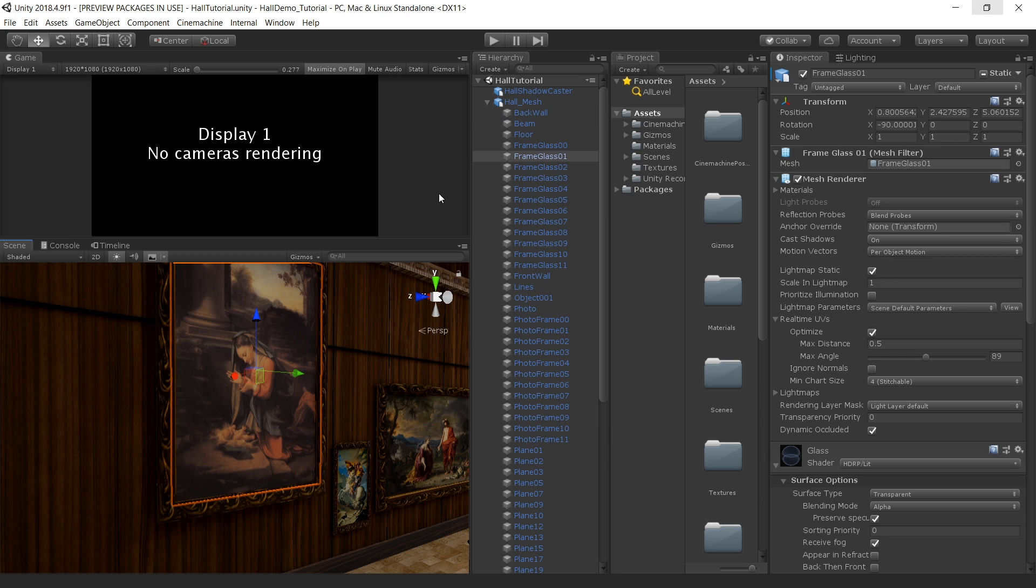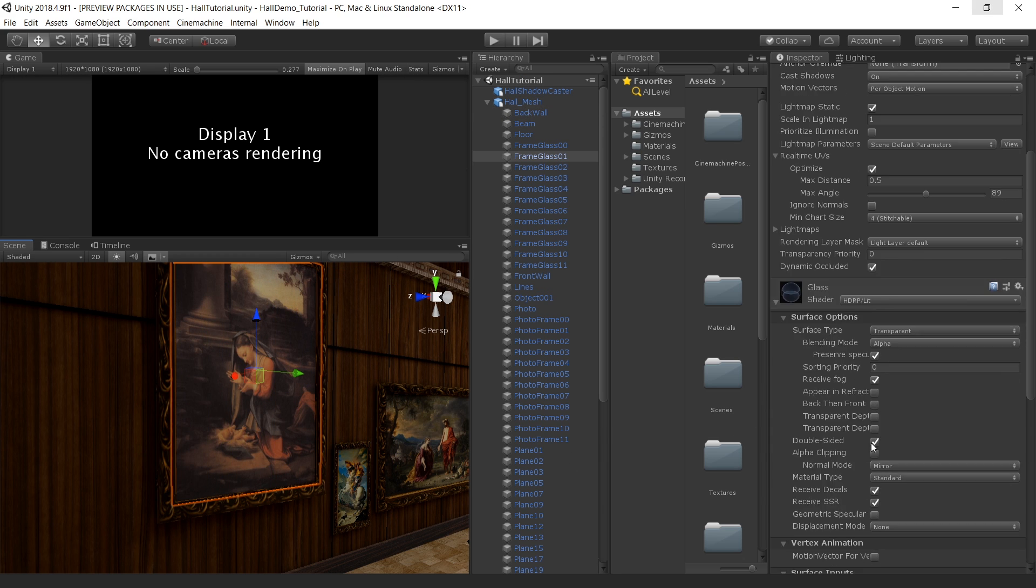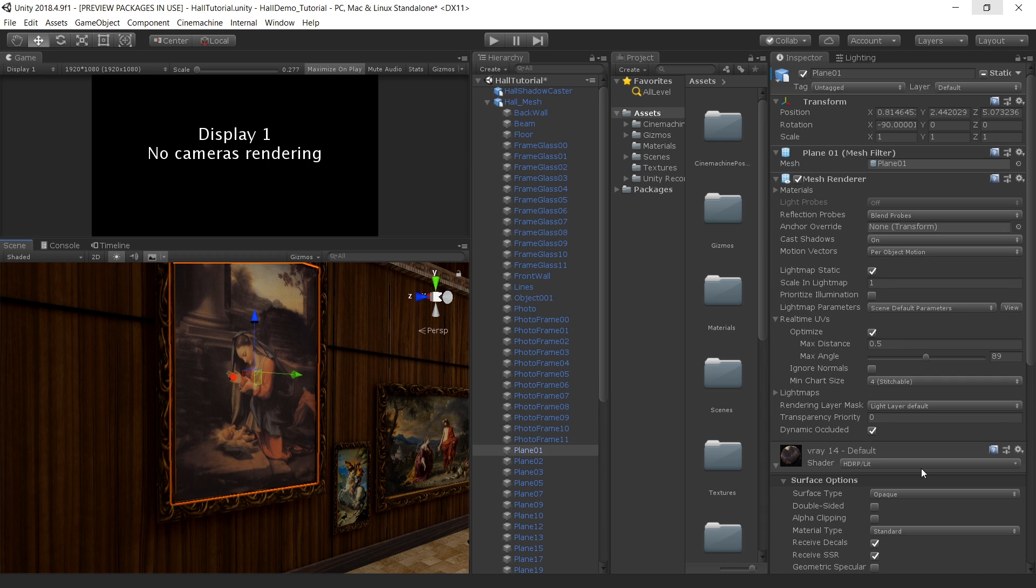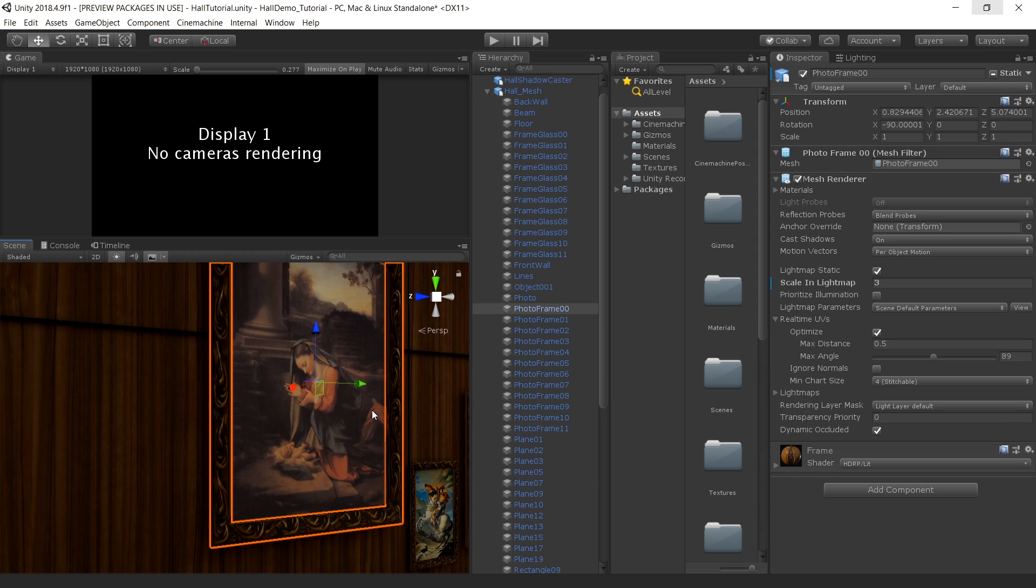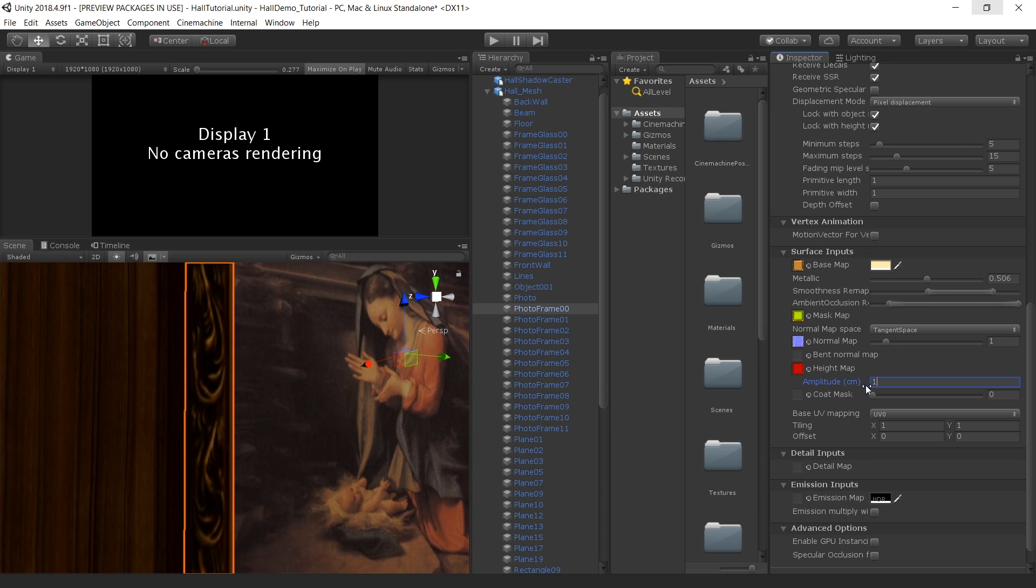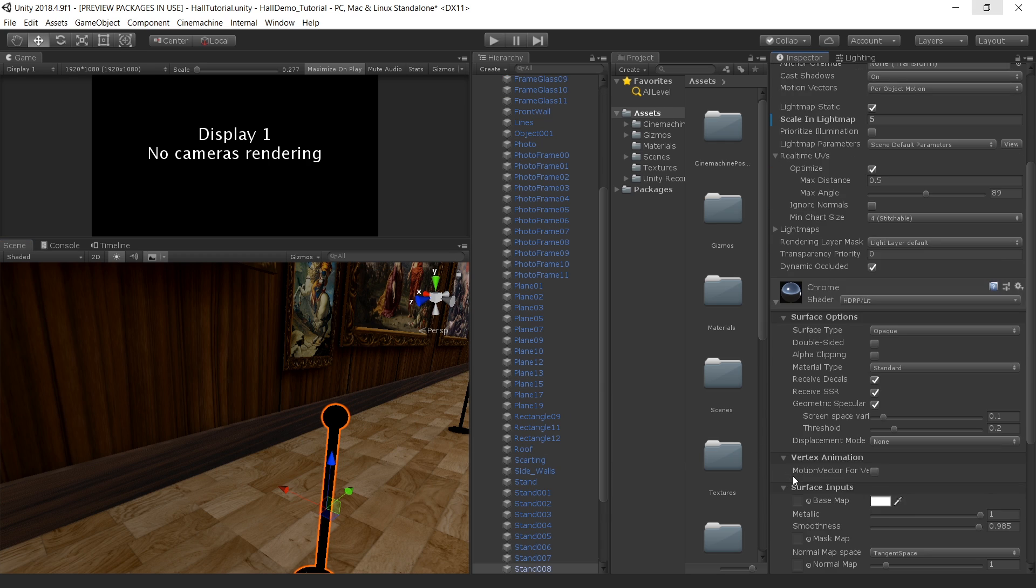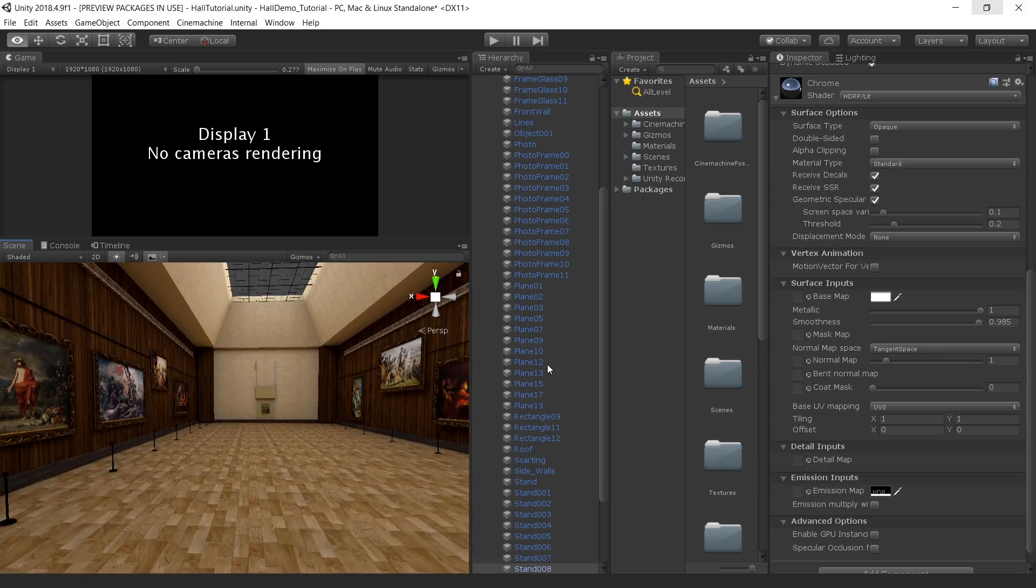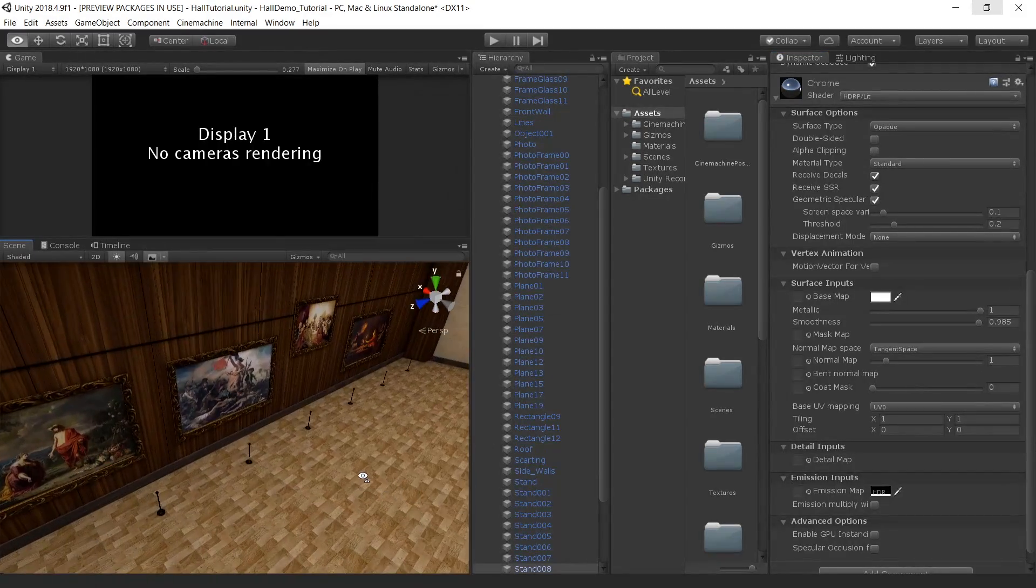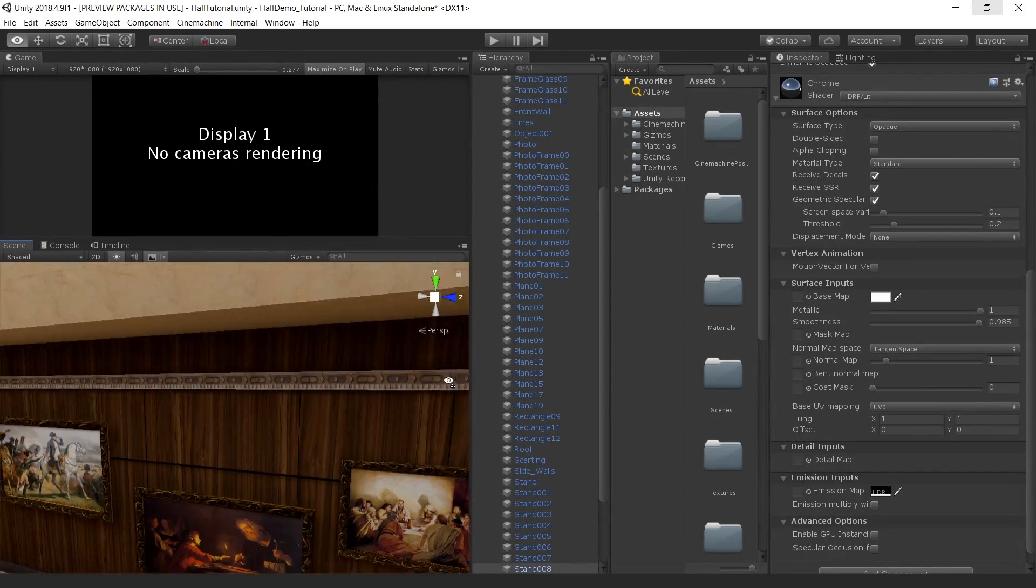For all the paintings I am using a transparent object with a glass material to catch the reflection. And for the actual painting I am just using a simple base map. For this painting frame I am using a base map with a mask map and normal map. And I am also using a height map to get depth in this detail. And for these objects I am using a chrome material. And everything else is very basic. Nothing special about the materials.